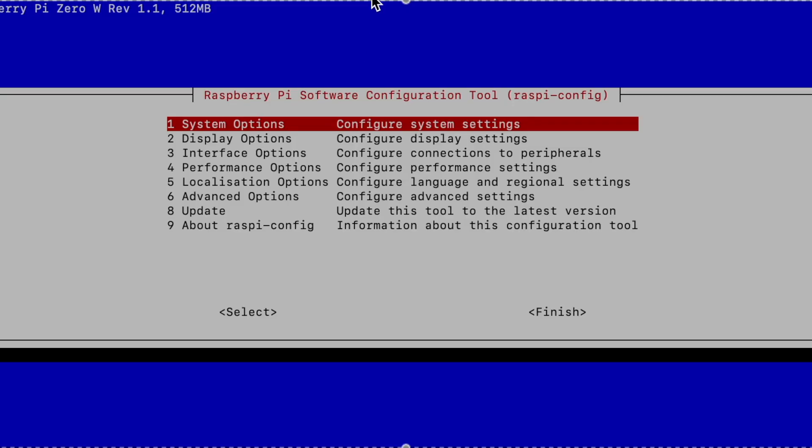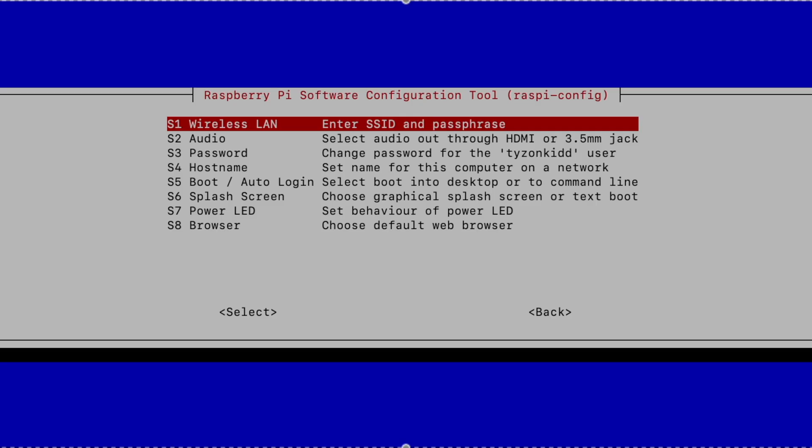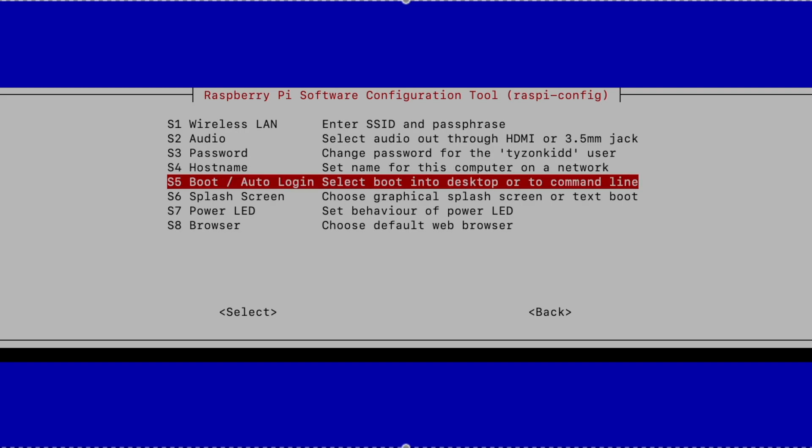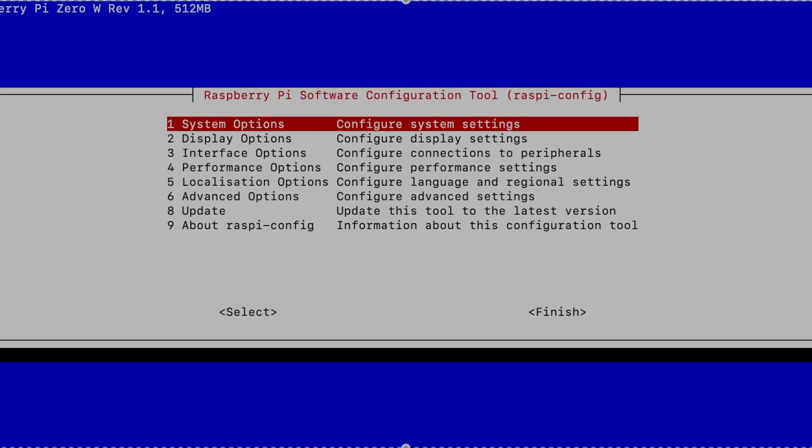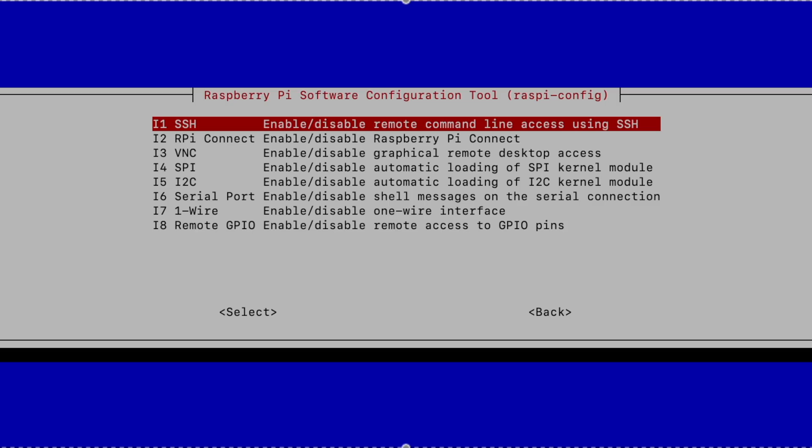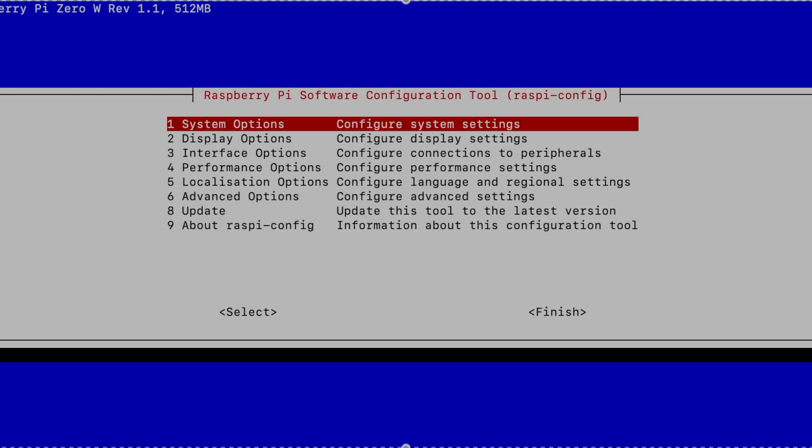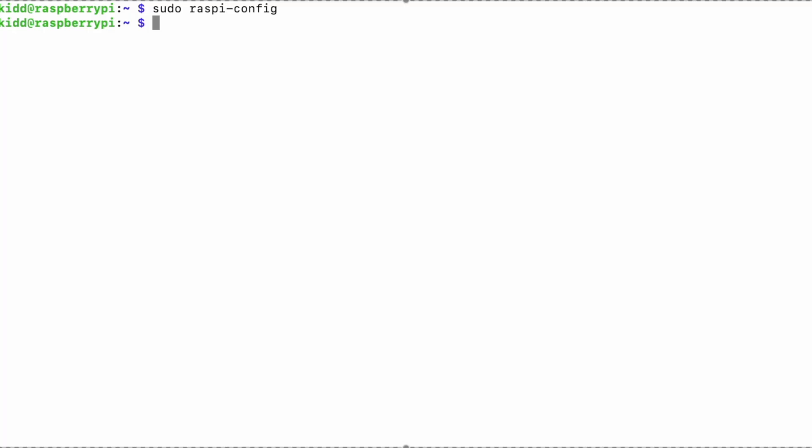In the first boot of the OS connect to Wi-Fi, enable SSH and enable auto login through Raspbian config as we might need to use the Raspberry Pi headless for initial stages.